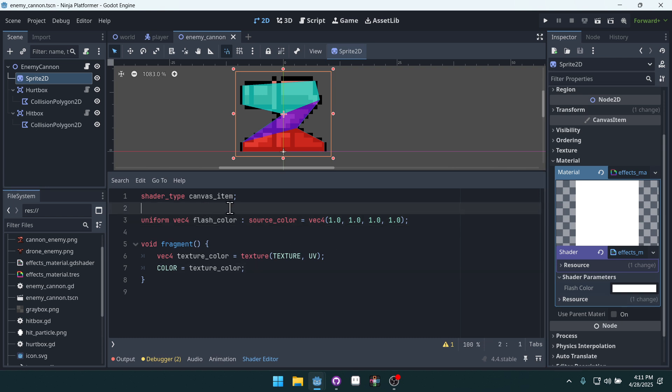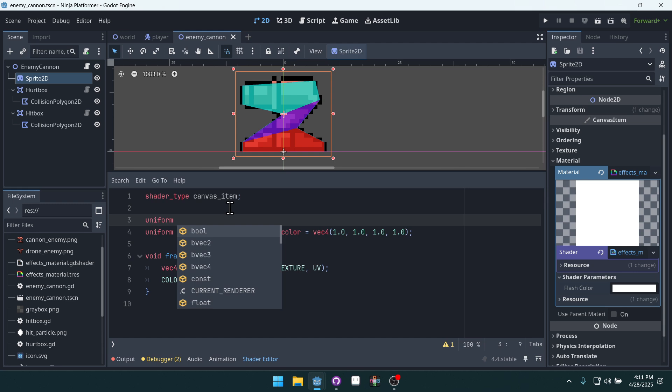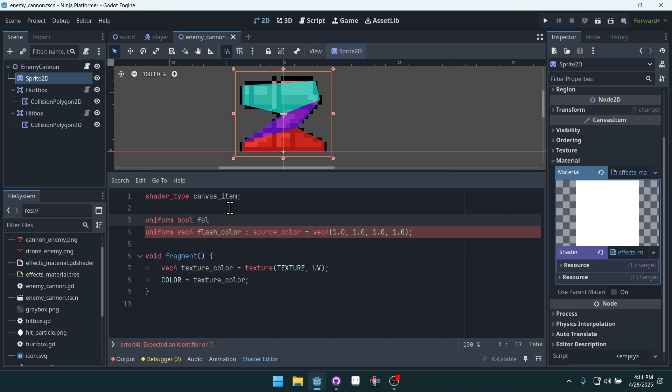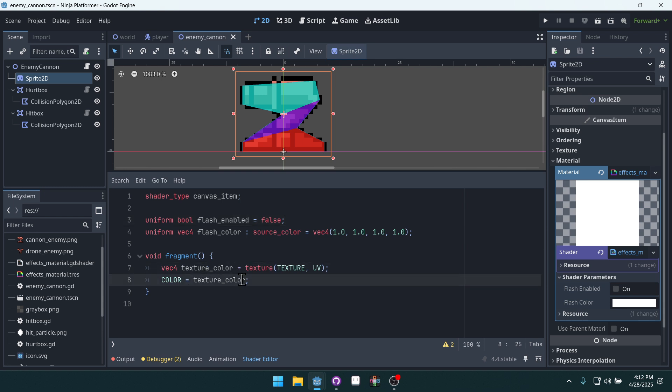Now let's make a uniform bool. And we'll make this called flash enabled. And we'll set this equal to false for now. And I'm not going to touch this variable quite yet. But we'll be using that in just a minute. For now, let's apply our flash to our output color here.